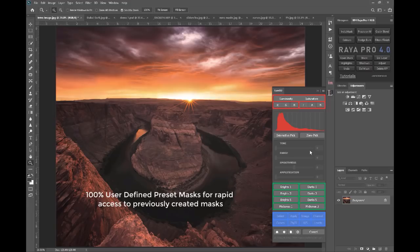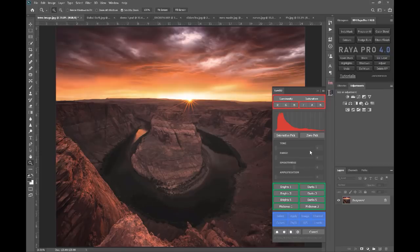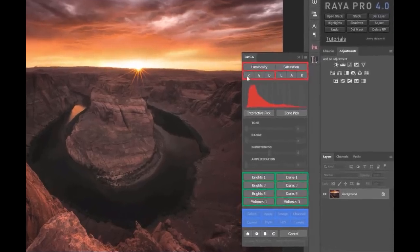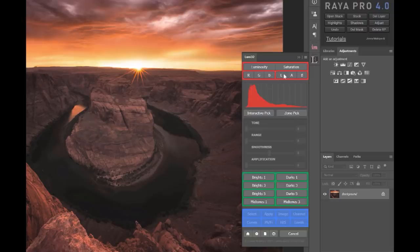But we can develop those 32-bit masks in RGB mode, red, green and blue individual channels, lab mode, saturation masks, and we have this zone picker which allows us to use very specific zone systems in our workflow.